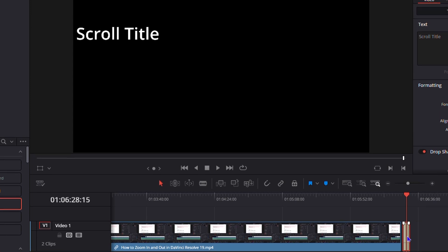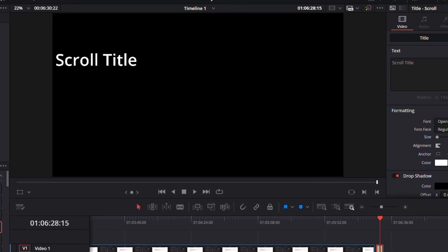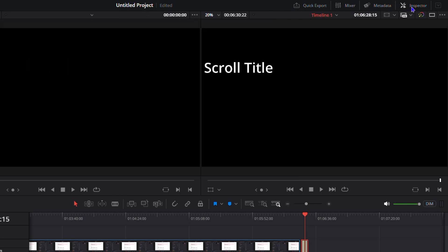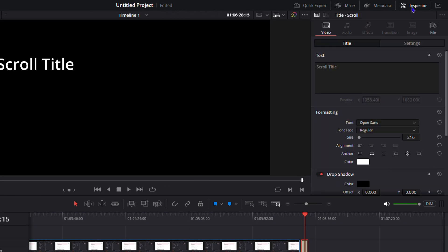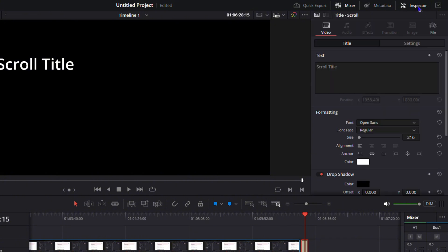Once you click on that you will see that you have the options showing on the screen. In order to add those credits you want to ensure that you click on inspect on the upper right hand side. In case you have something else showing, it could be a mixer or metadata, just ensure that you click inspect and the inspect will bring up the options here that you can add in the text.